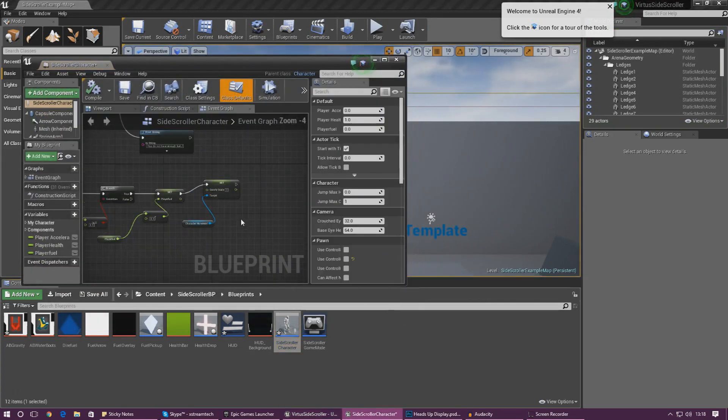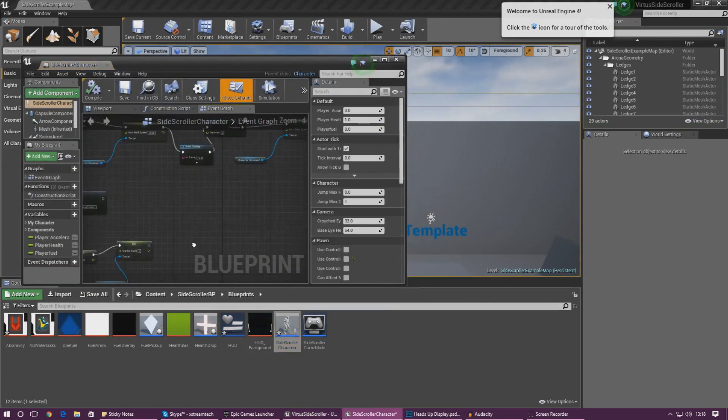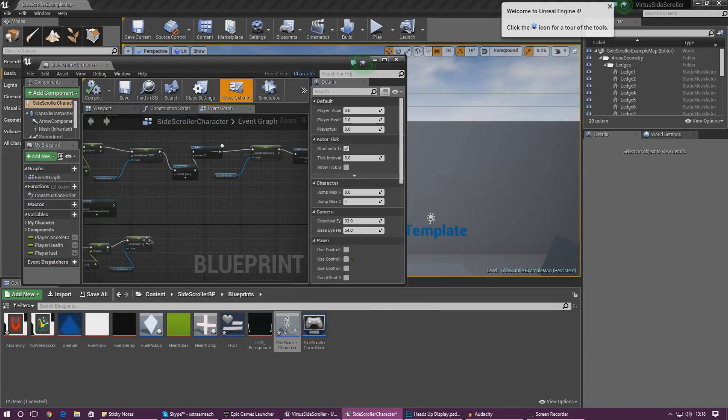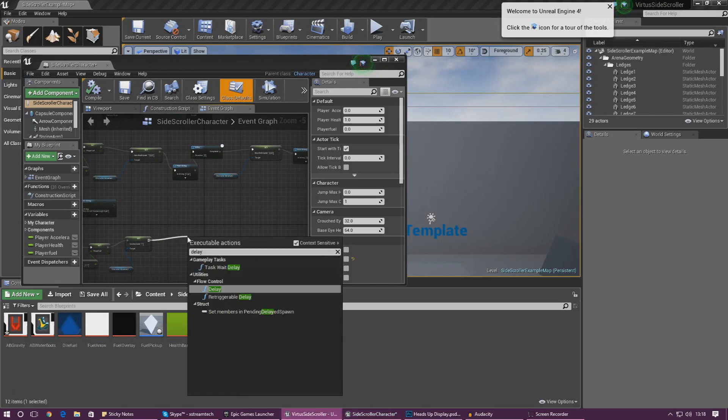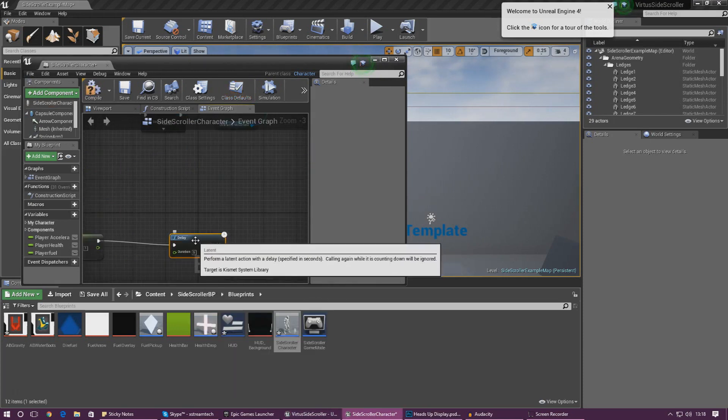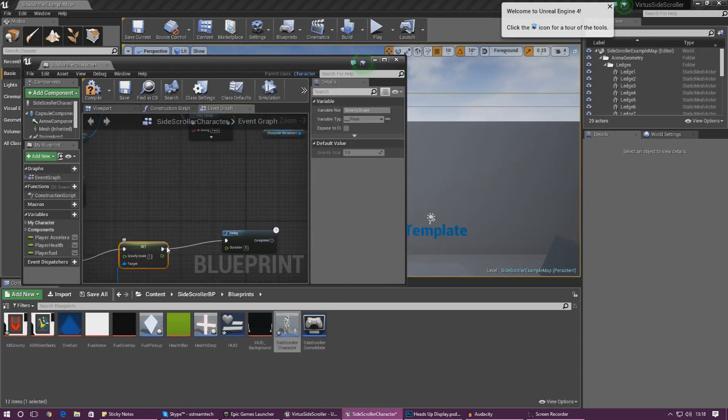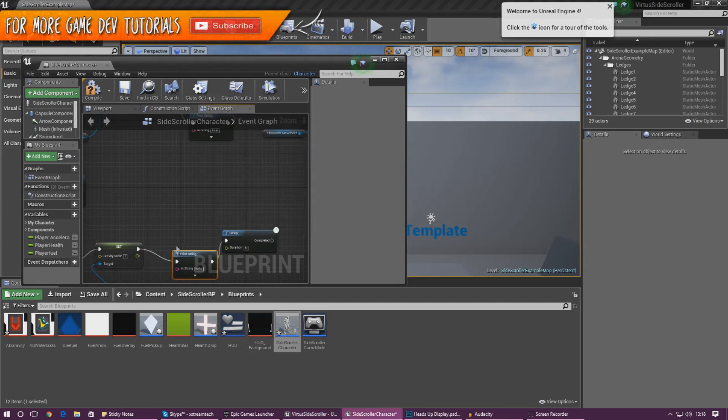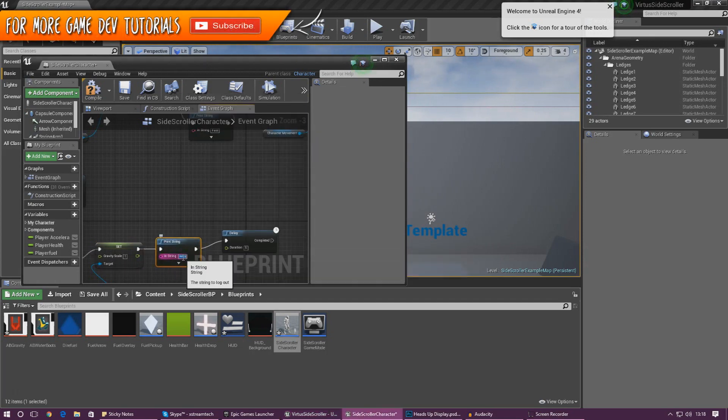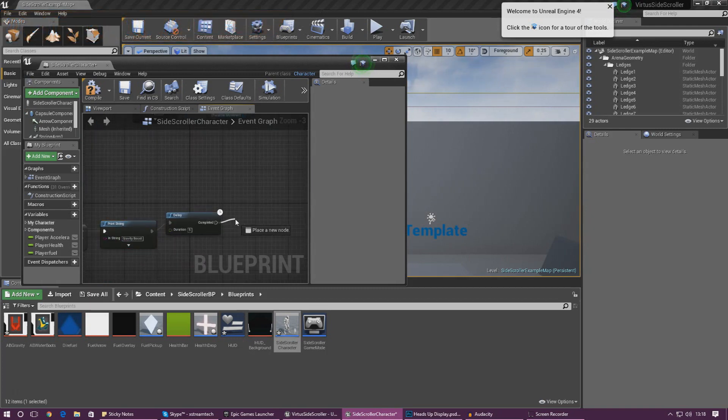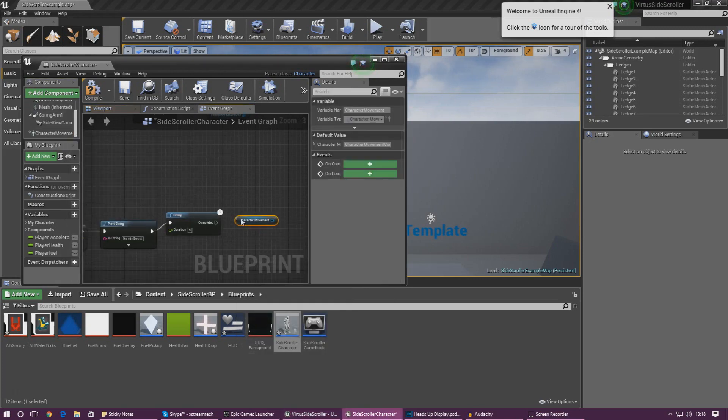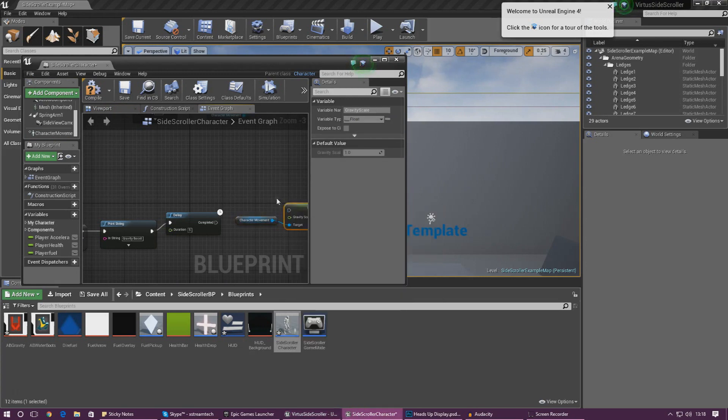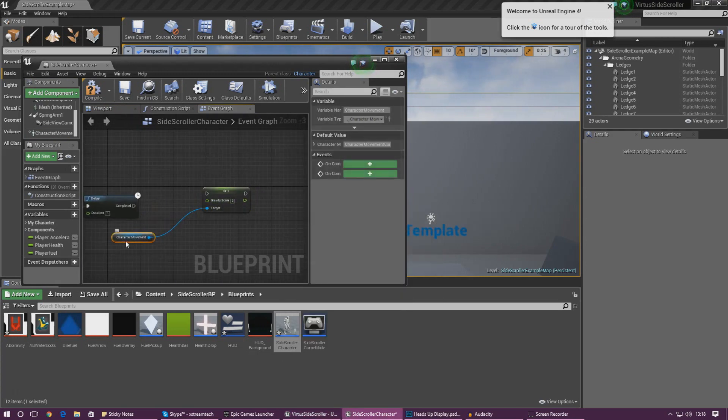So we don't want this effect to be permanent so what we've got to do is set a little delay and then tell it to set it back to normal and the normal value is going to be 2. So add in this delay, set the duration to 5 seconds so the player has 5 seconds of that jump. And I'm also going to put in a quick little print string here just so the player knows it's been activated. So what I'm going to do is type in gravity boost duration 5 seconds and the delay and then after this all we're doing is getting another reference to character movement and then we are just going to set the gravity scale to 2 and that will set it back to normal.